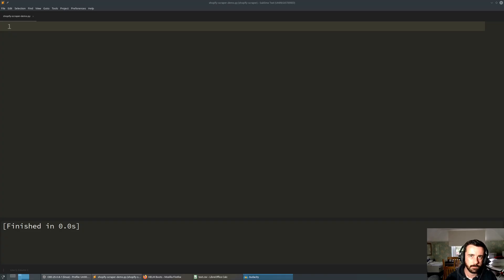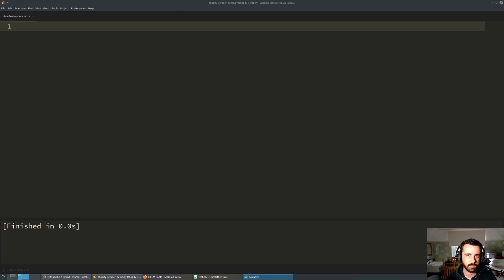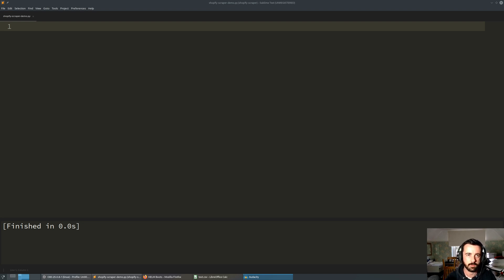Hi everyone, welcome, John here. Today's video we're going to be looking at getting out more product information, but this time we're going to be specifically looking at Shopify stores. There's a nice little trick to this and it's really simple — it's actually a lot easier than having to go through each and every individual product page and scraping the data that way. I believe it's specific to Shopify stores and I'll show you that now.